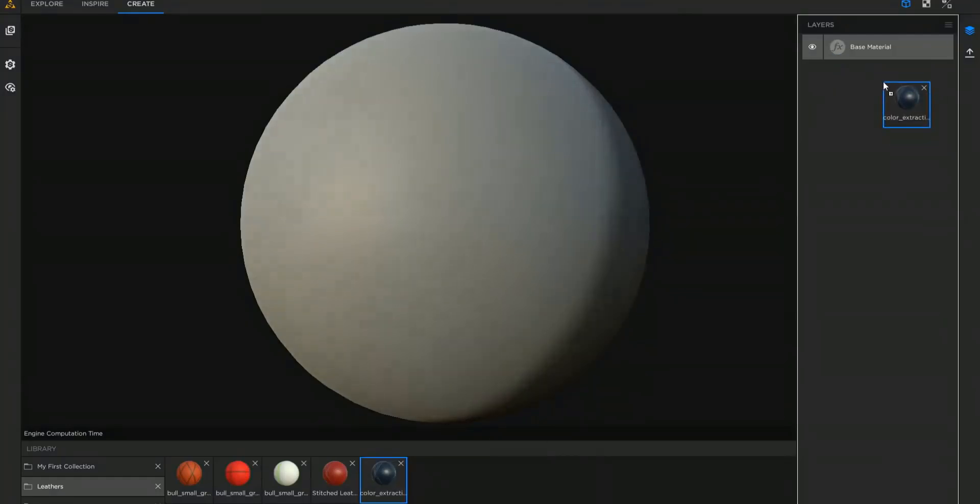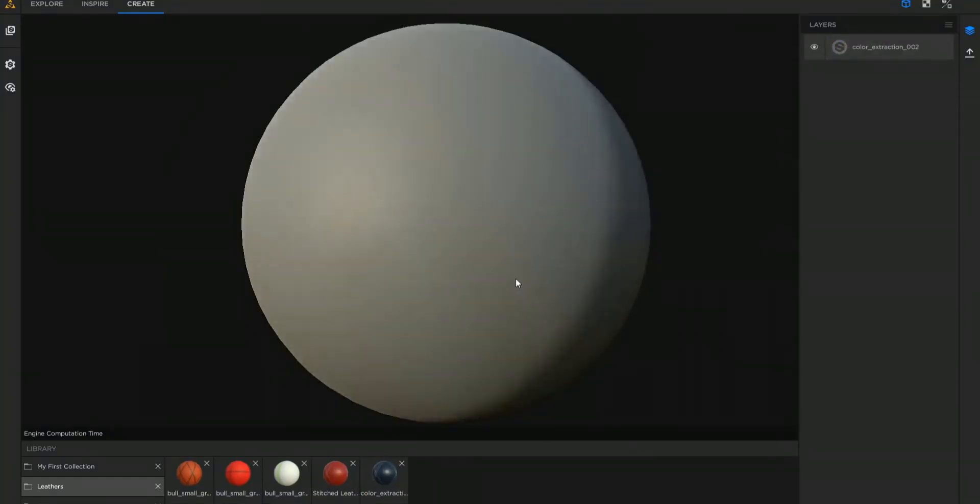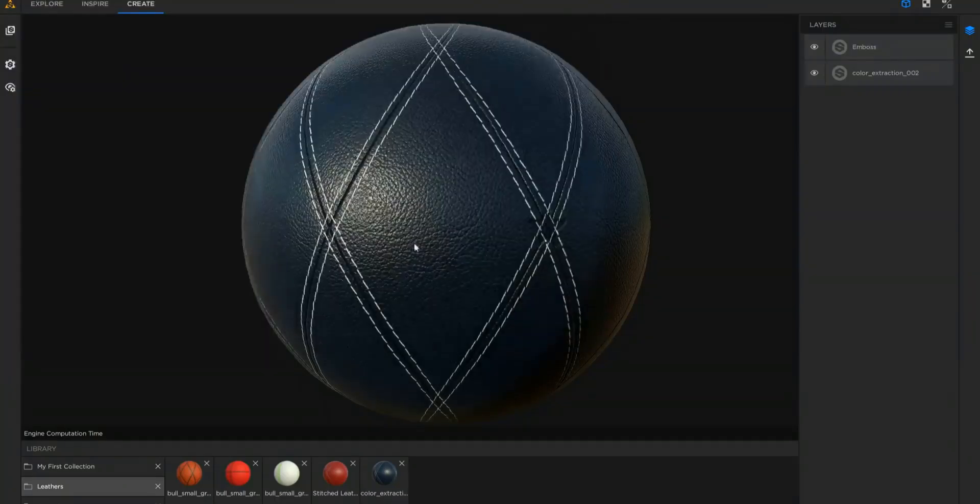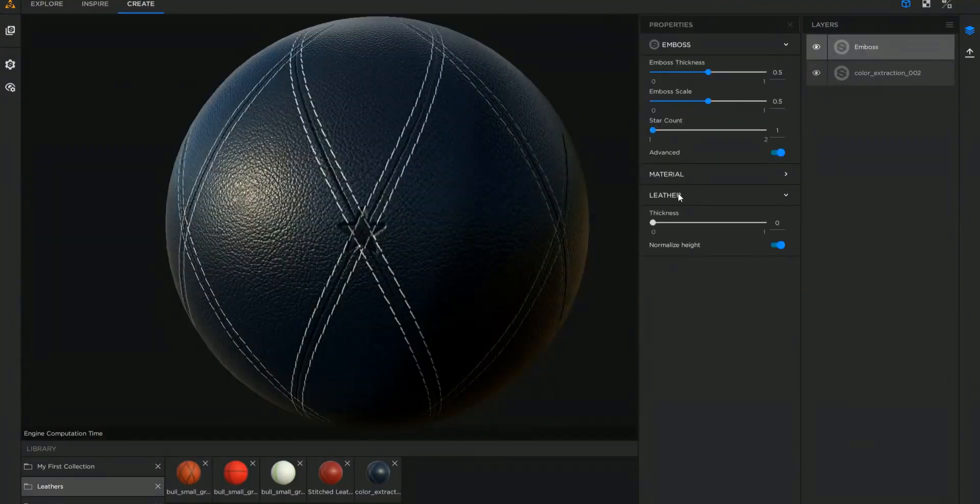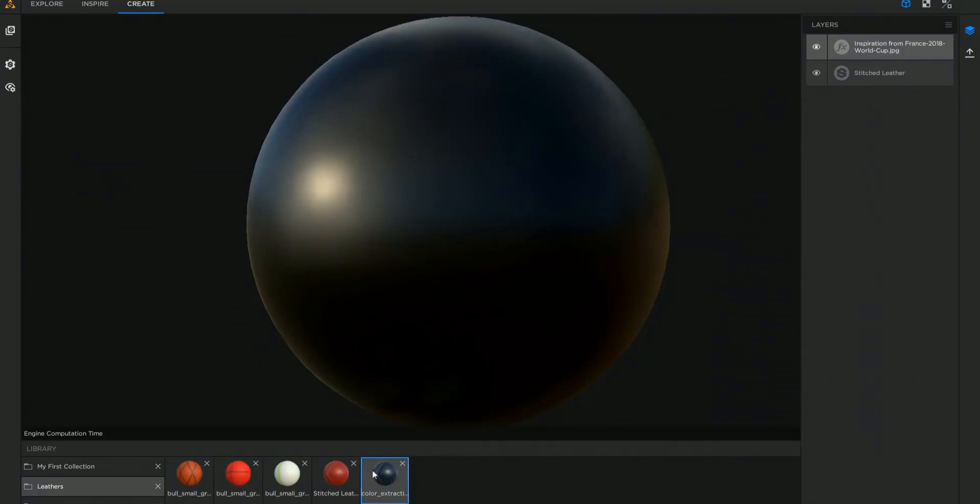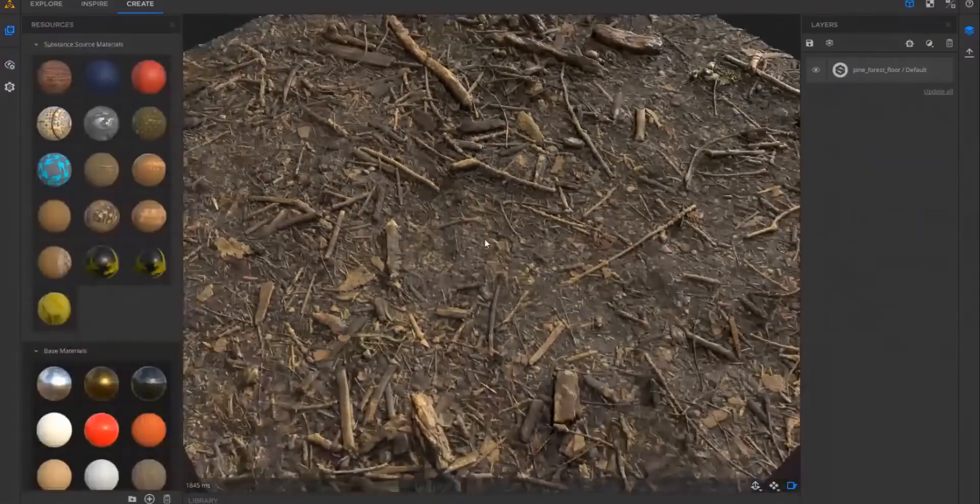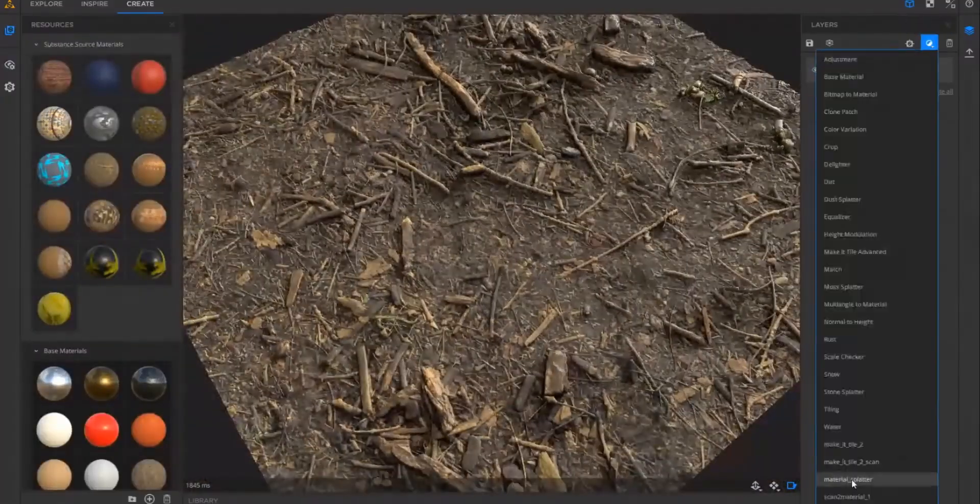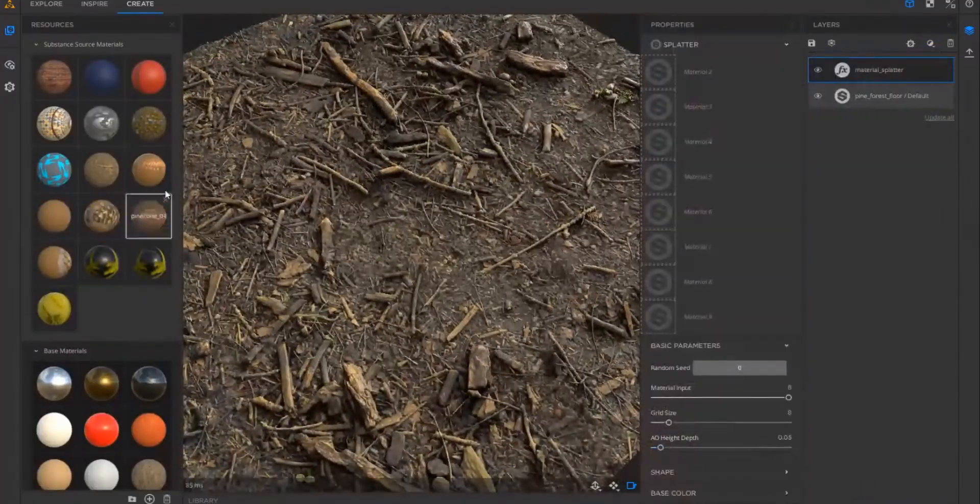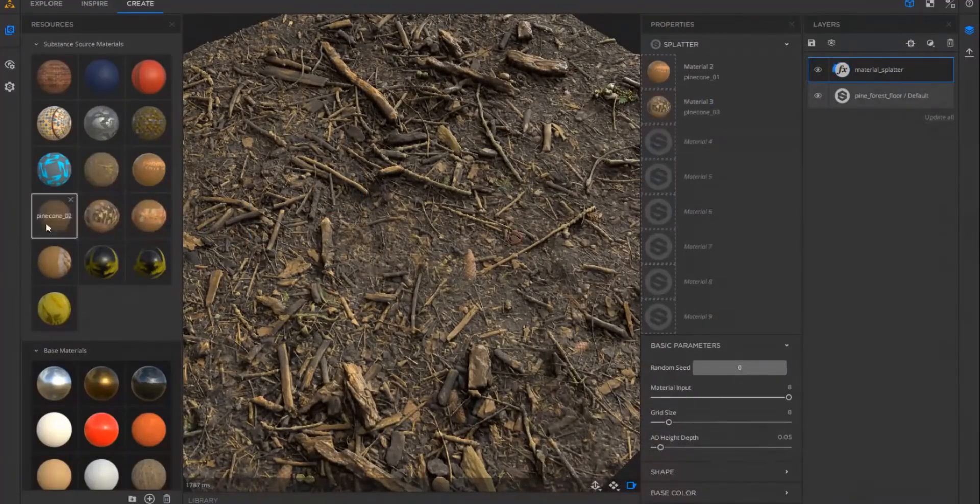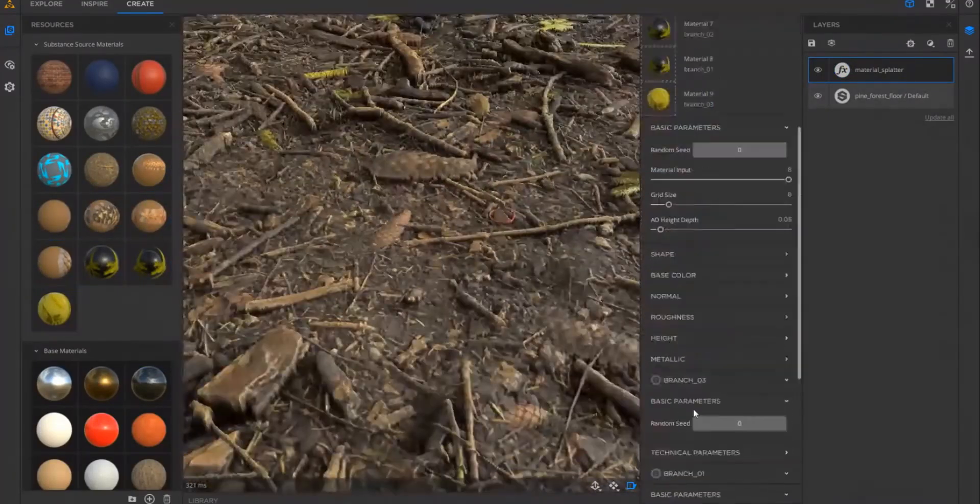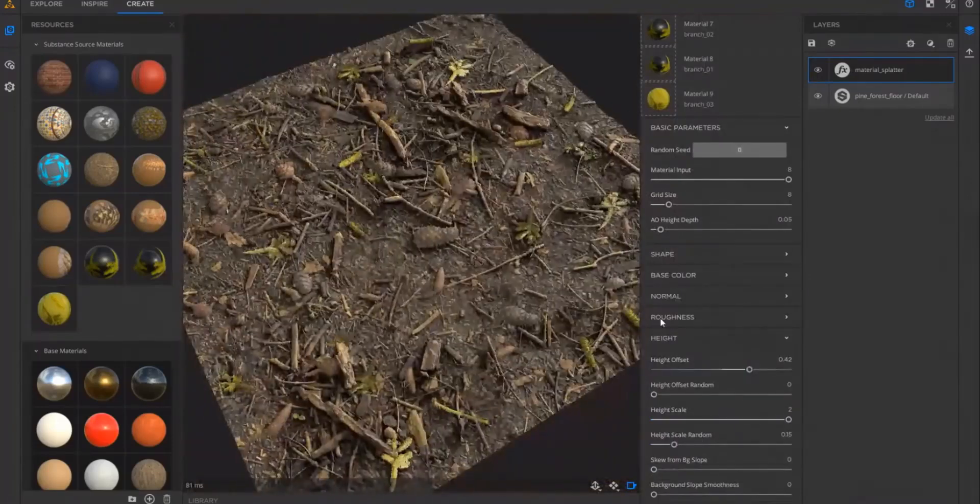Once you're done with that, you can move over to the Create tab where the entire fun is. Within the Create tab you can play around with different filters and presets that exist there. One of my favorite features which I've seen them talk about a lot is the Material Splitter. Within the Material Splitter you'll be able to load up various materials and simply play with them.